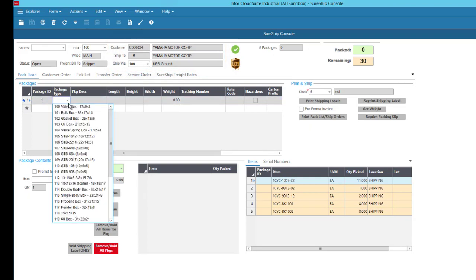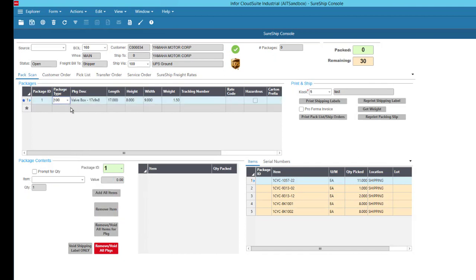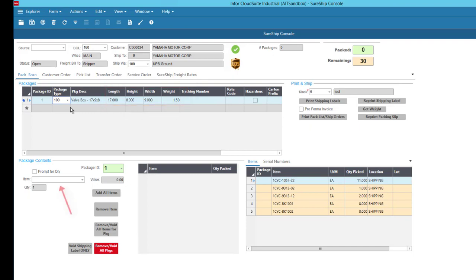Now I'll add my first package, which will bring over dimension and tare weight information, which is necessary to support dimensional weight pricing. Now I can start scanning my parts into the box.